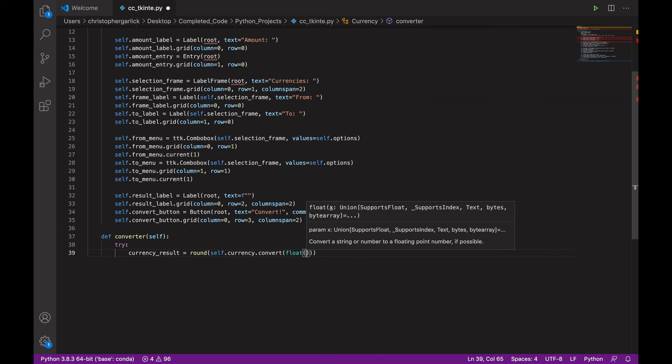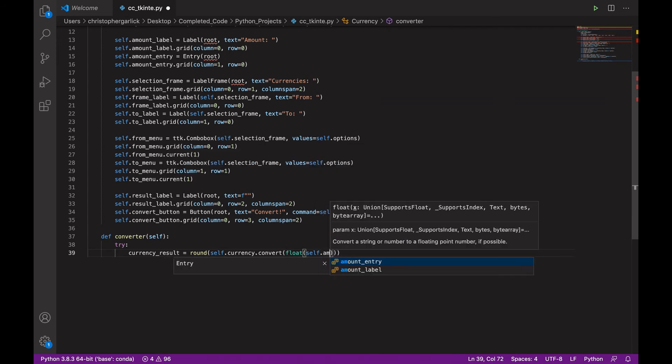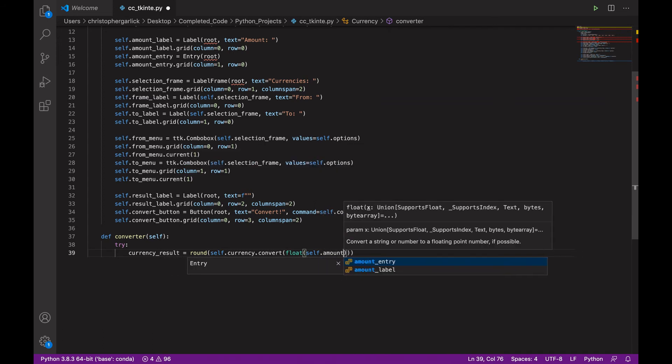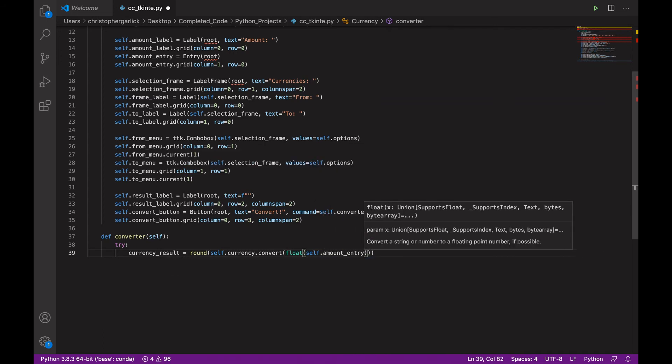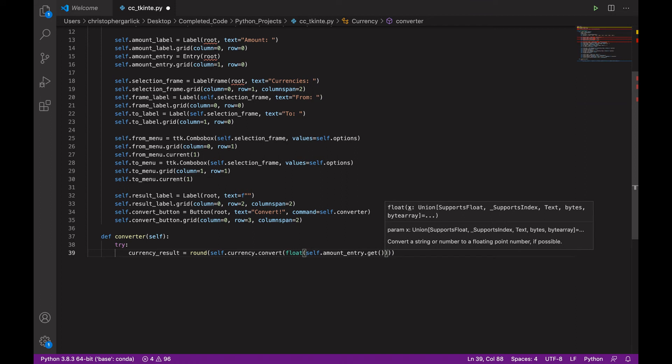And then we will pass in self.amount_entry.get. So, we are getting the amount that is from the amount entry or the number that has been put into the amount entry.